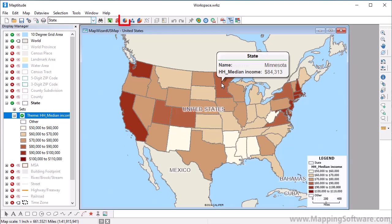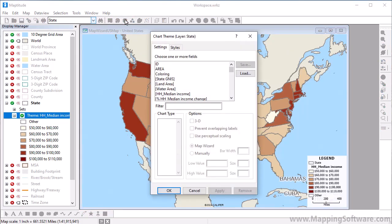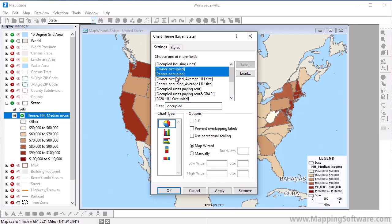To create a chart theme, click the Chart Theme Map Wizard. Choose one or more fields to include in the charts. For example, I'll choose the Owner Occupied and Renter Occupied Housing Unit fields. Choose the type of chart and other settings, and click OK.